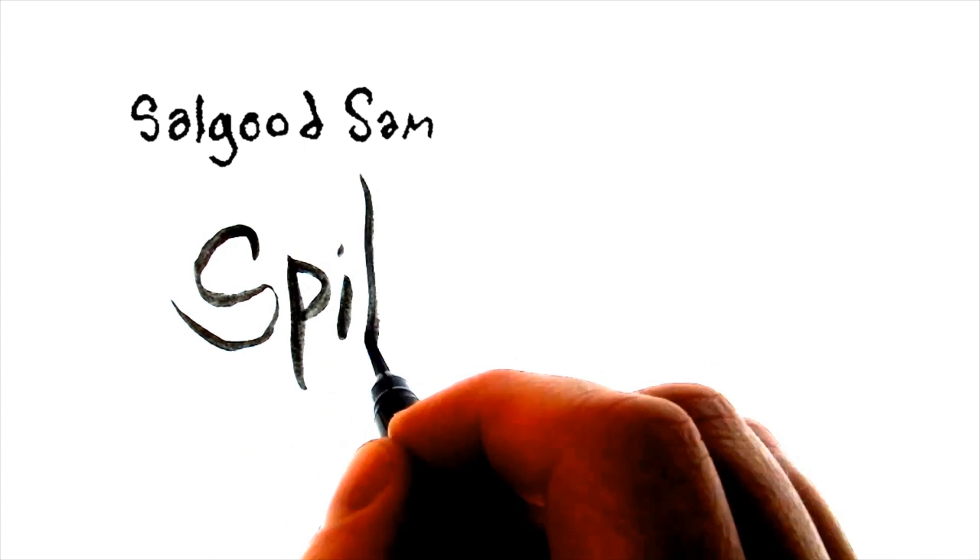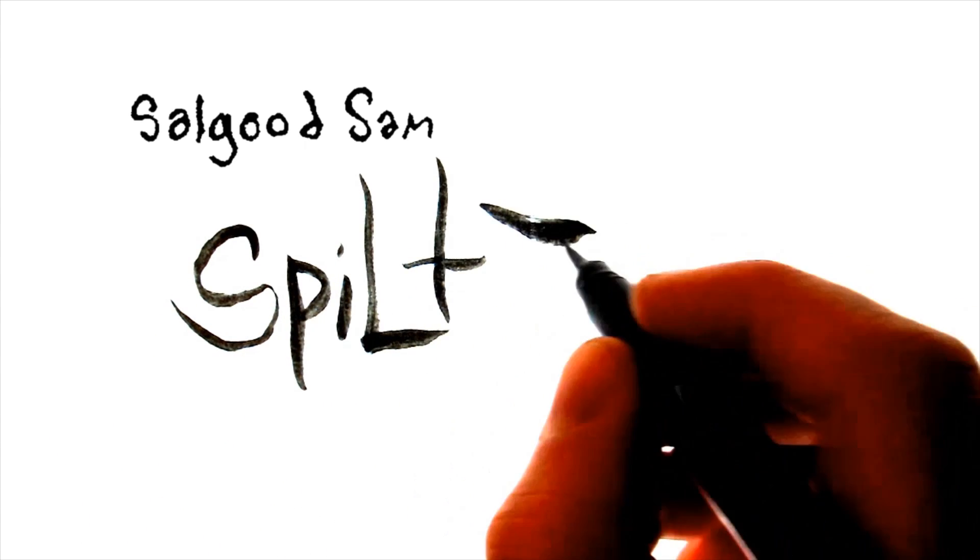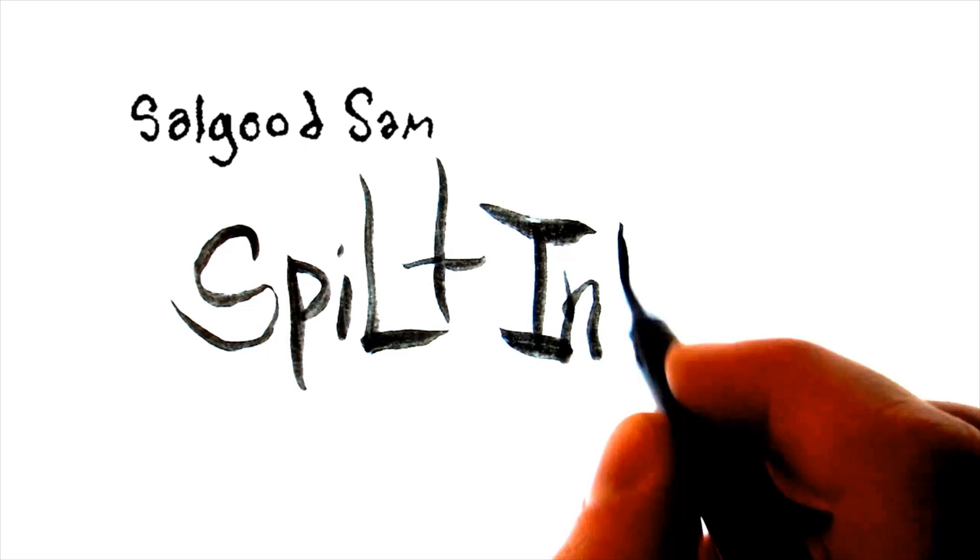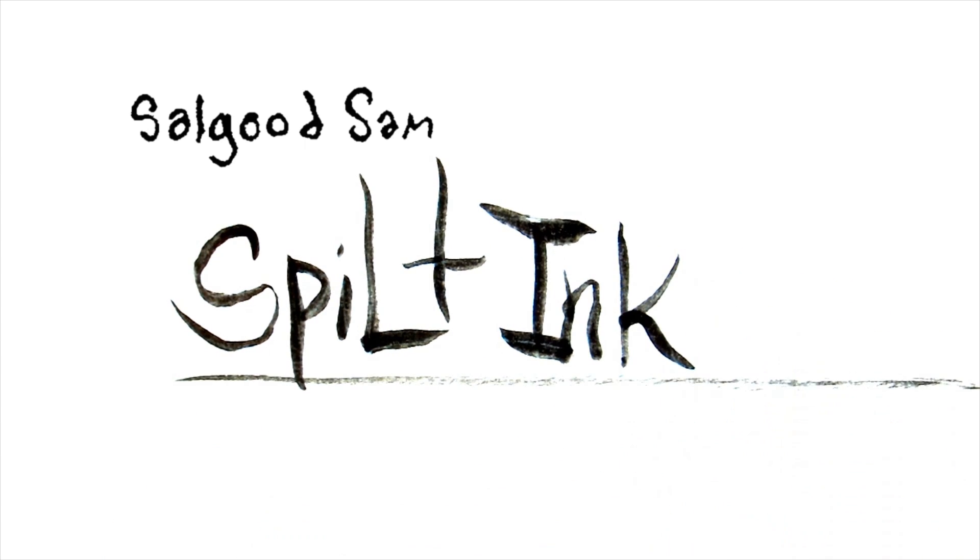Hello Internet! It's Selgood Sam here for another little video. This one is going to be about scanning your art. It's a common question that comes up in my classes.